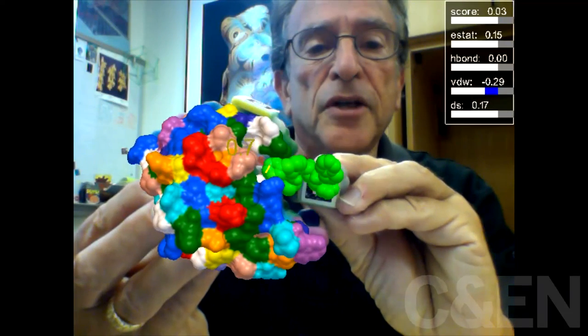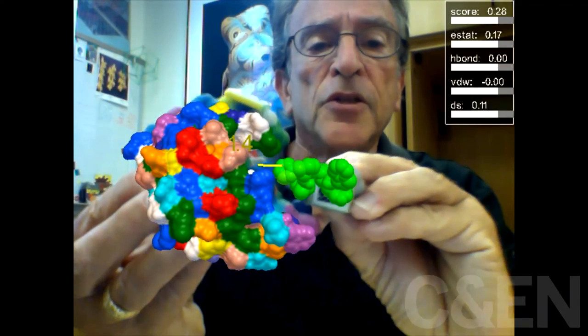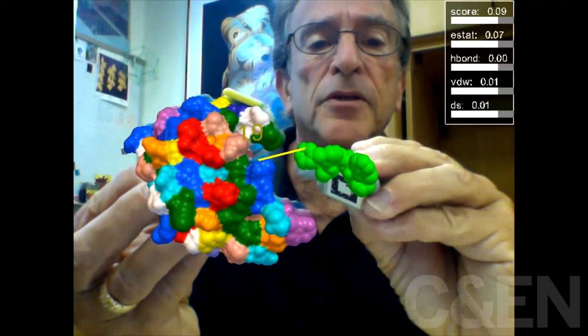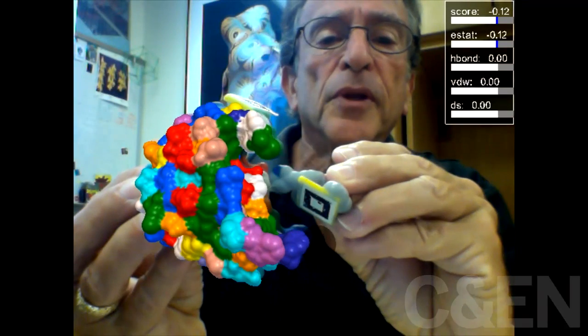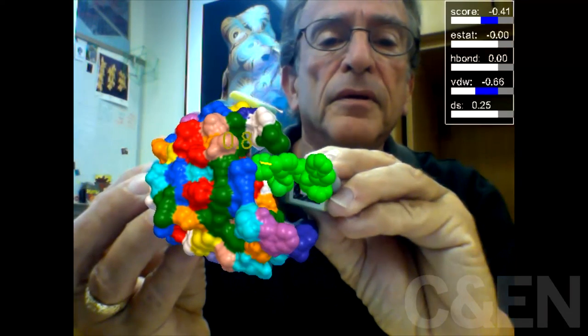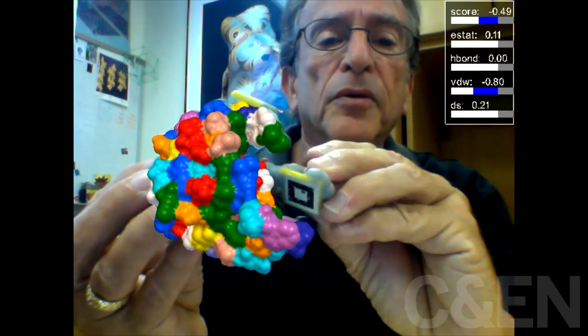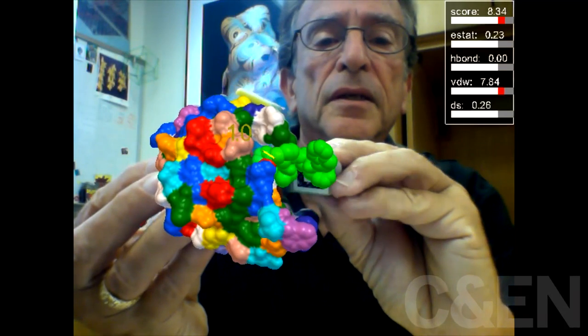I do this with software that we've developed in our lab called AutoDock, which basically takes all of the atomic positions of the two interacting molecules and calculates the energetics between one and the other.